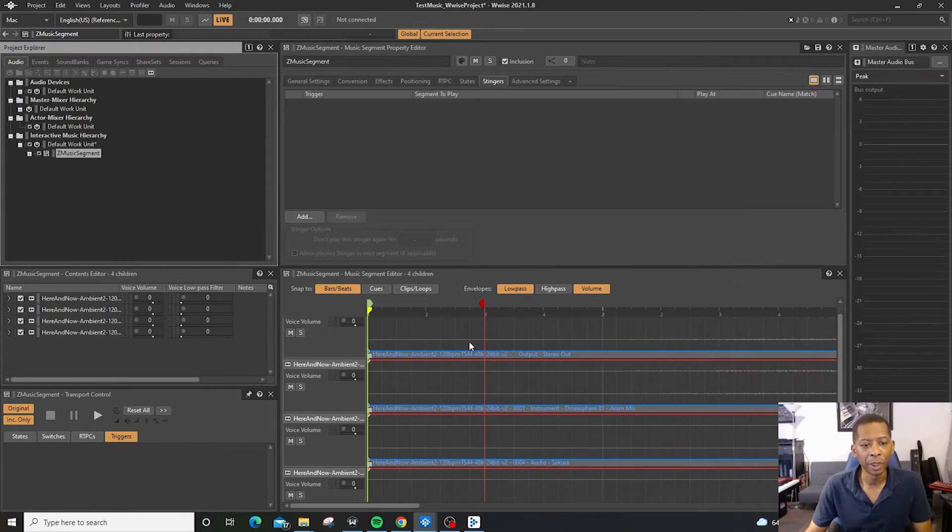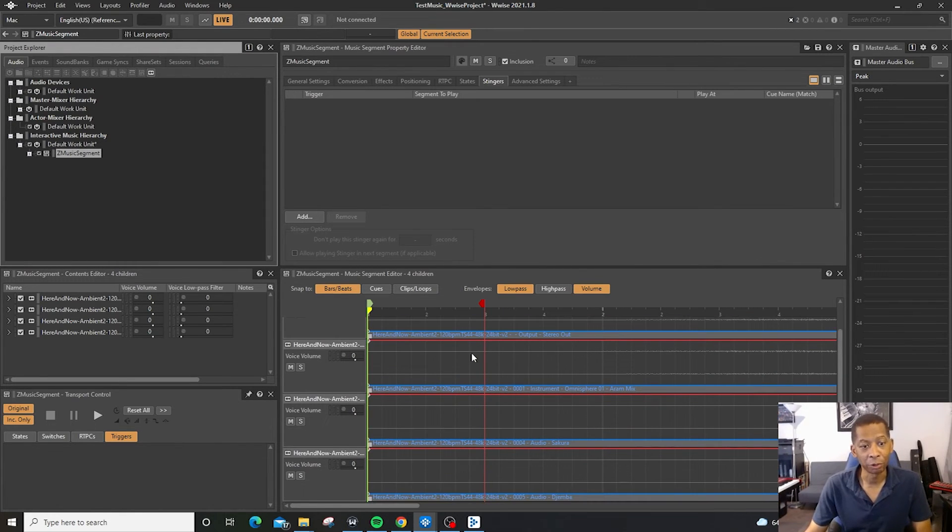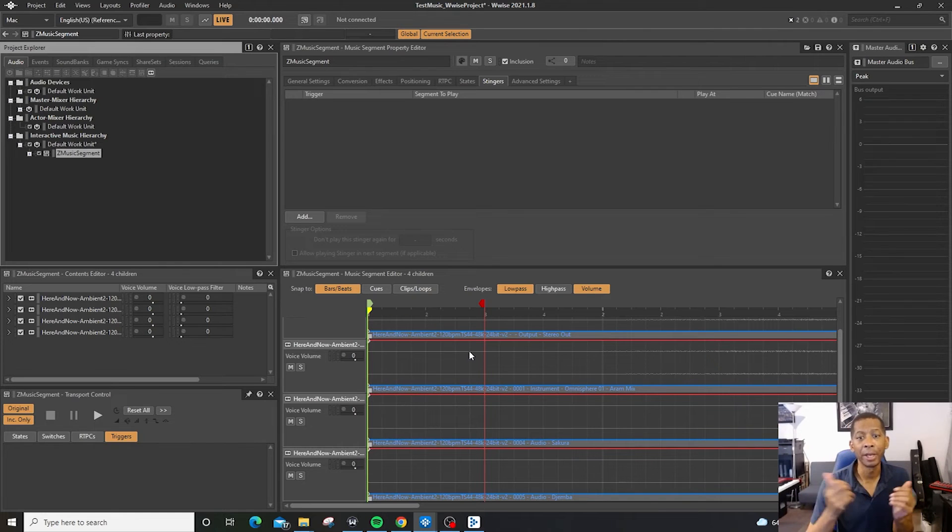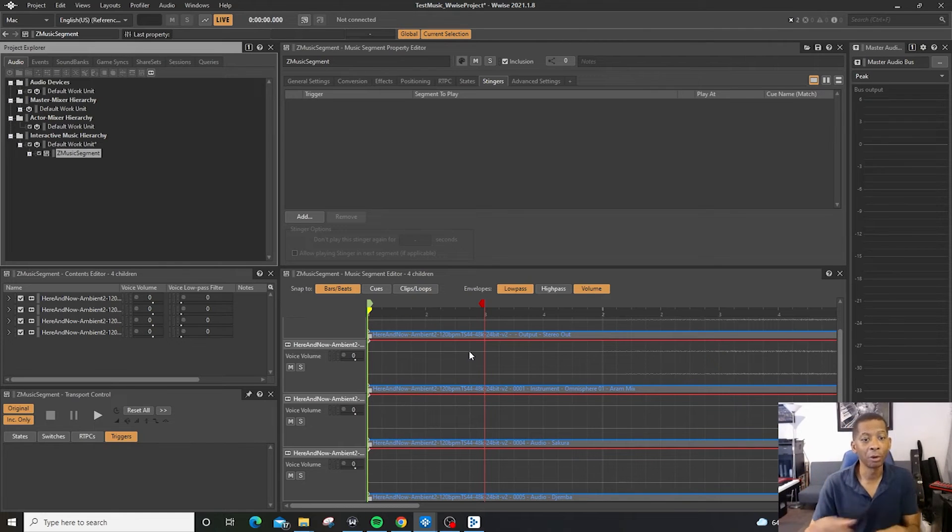And then here, we can edit the tracks. But that's basically how you import audio into Wwise.